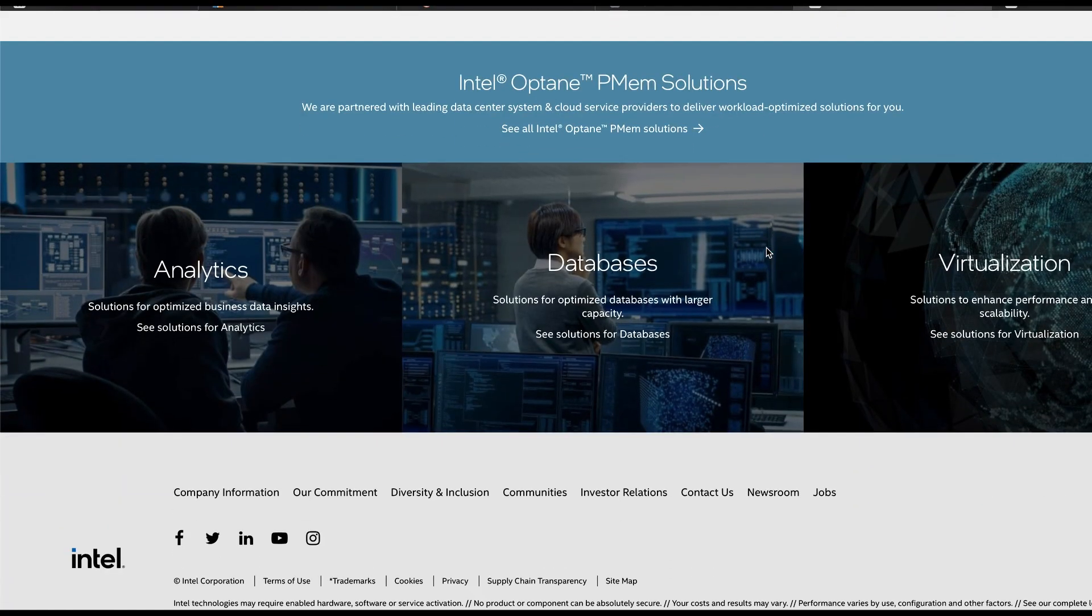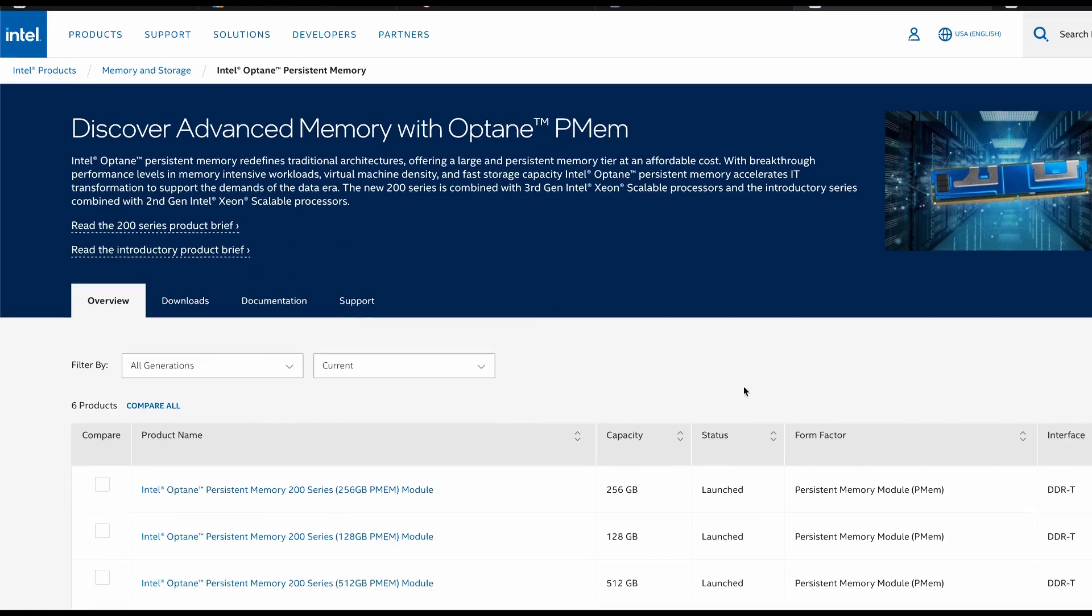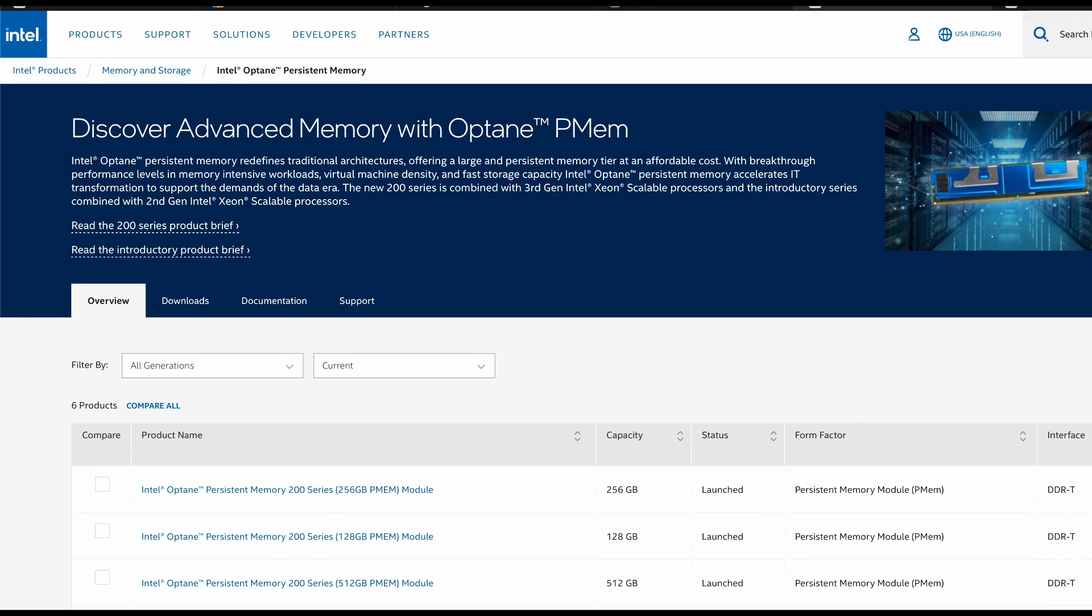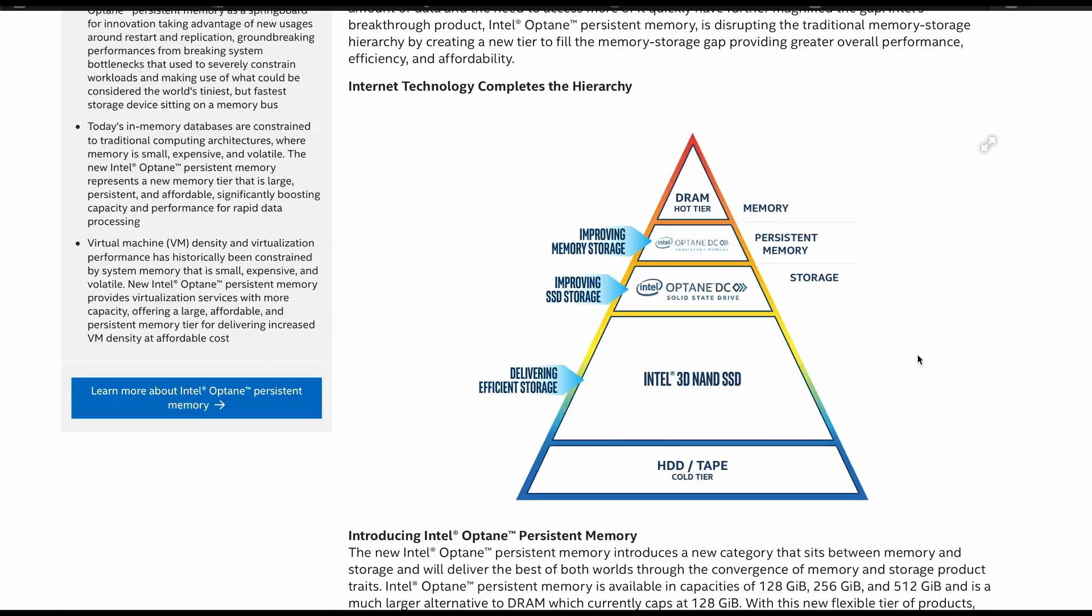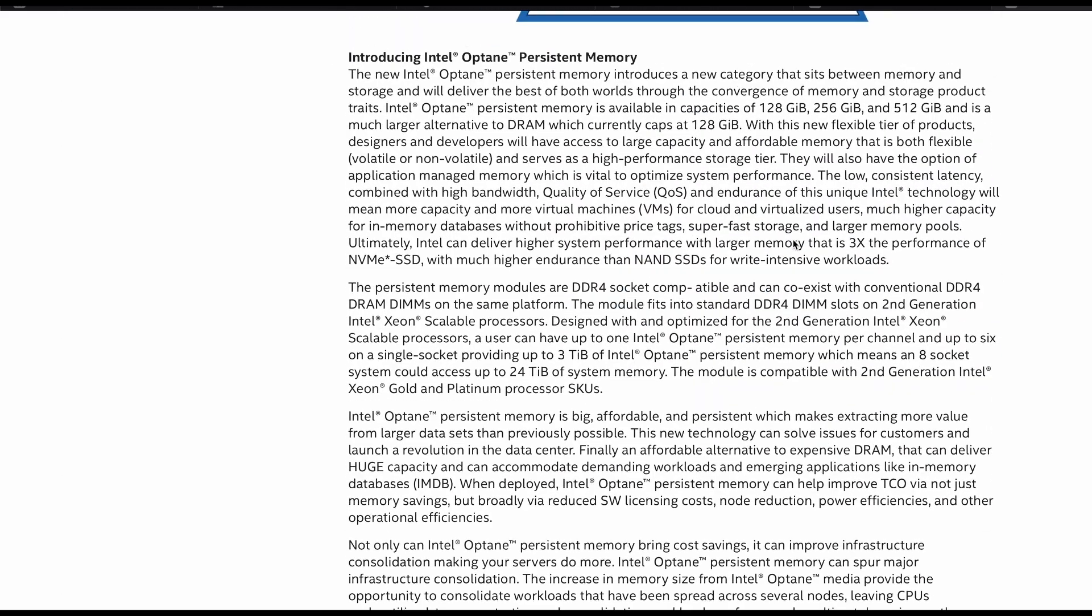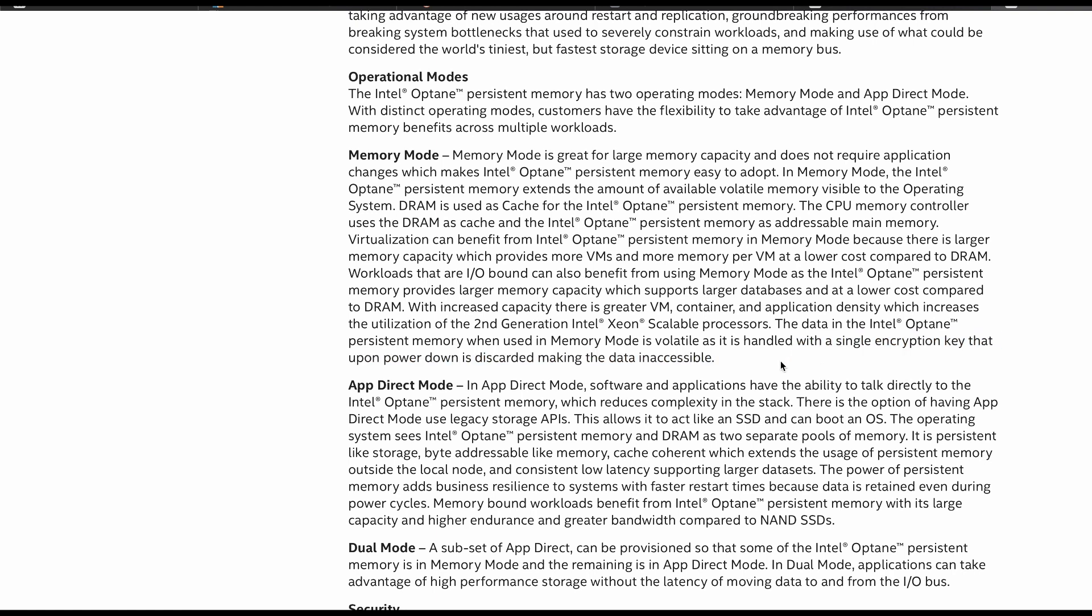Now, this memory is significantly faster than an SSD and only a bit slower than normal DRAM. However, the added advantage is it can run in what is called a memory mode where it becomes part of the addressable memory pool.